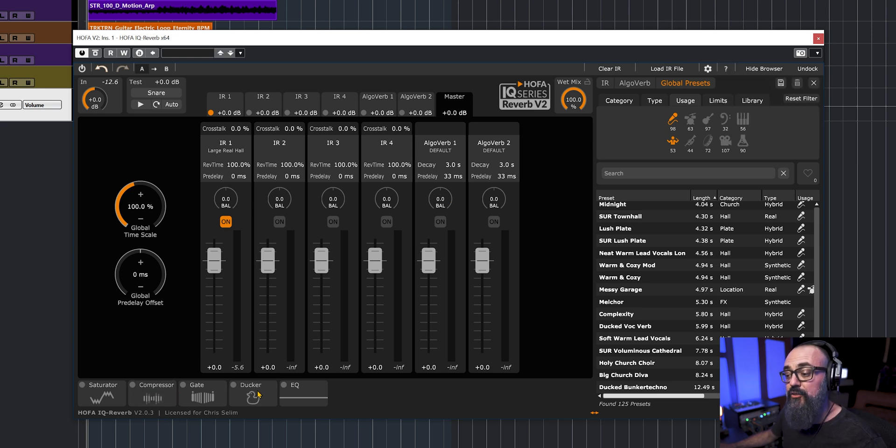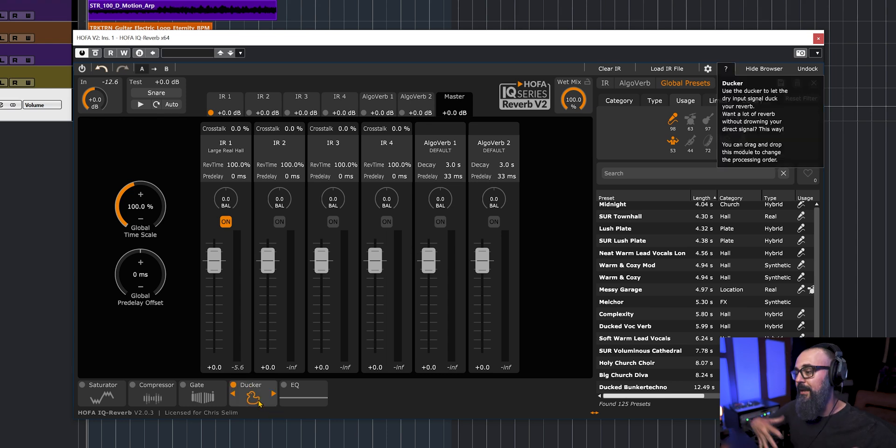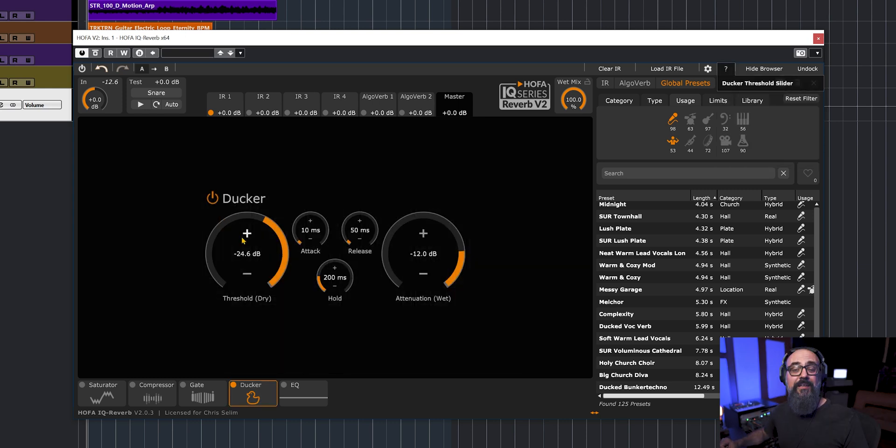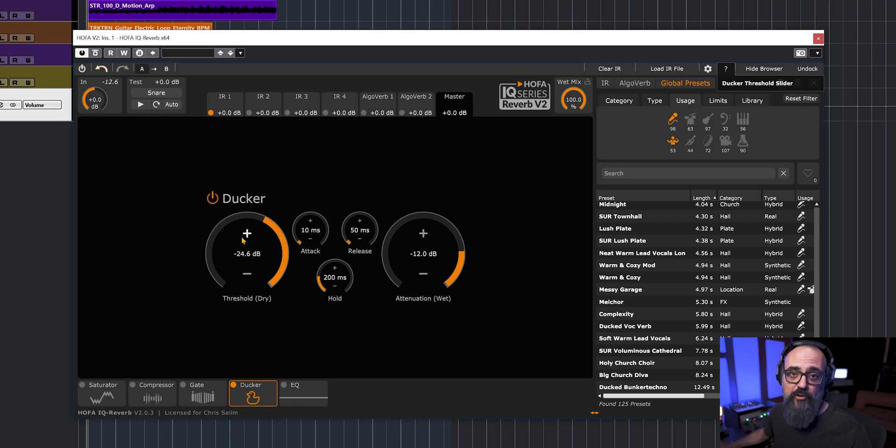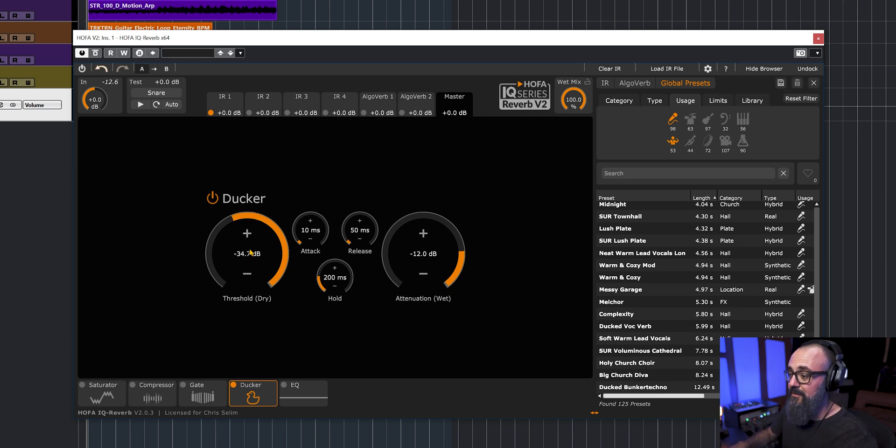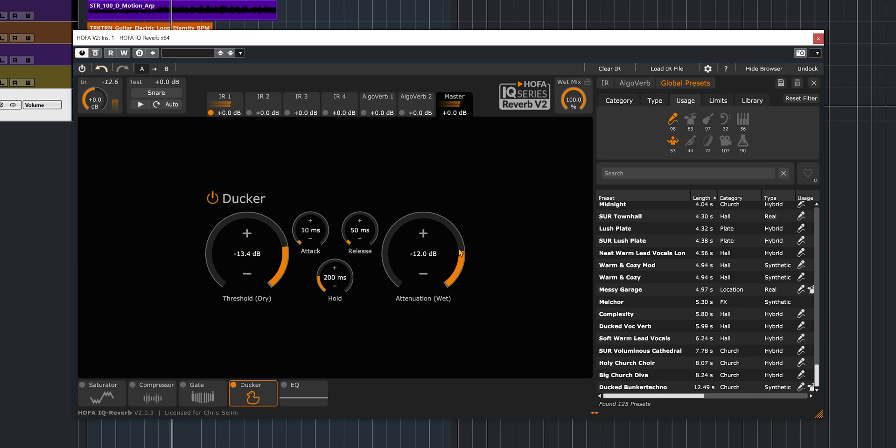And we also have ducker. And ducker is actually very nice. And this again will apply on the full combination of all impulse responses loaded. So that will duck the reverb every time the signal that is feeding the reverb comes in. So in this case, the vocal. So every time the vocal comes in, the reverb gets ducked just a bit, depending on the amount of threshold. So this will be similar to what we get with side chain compression on a reverb, so it's going to act the same way. But this time, we have it straight within the reverb, which is always cool to have.